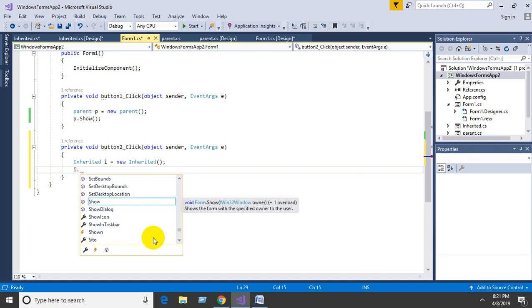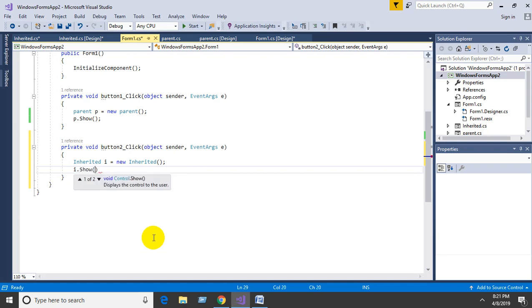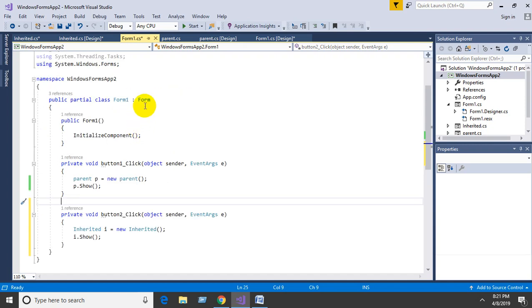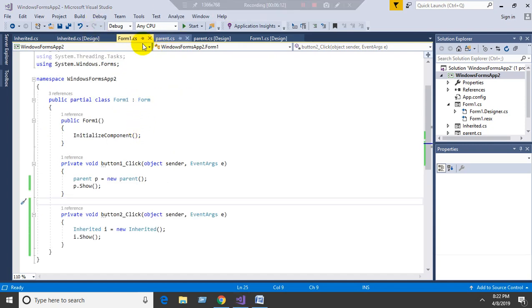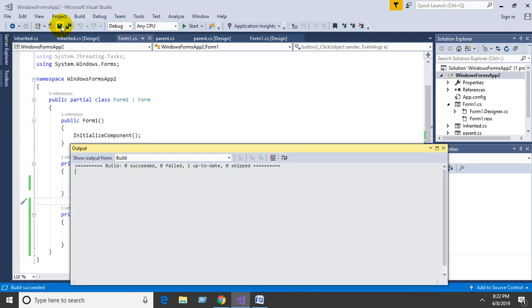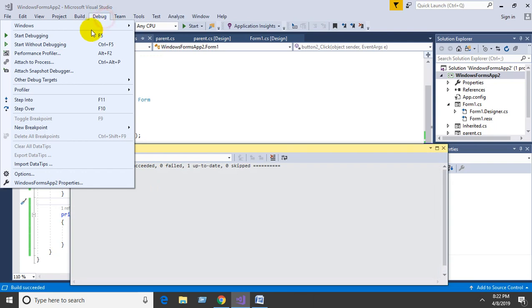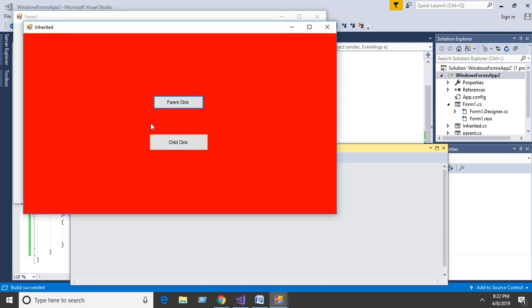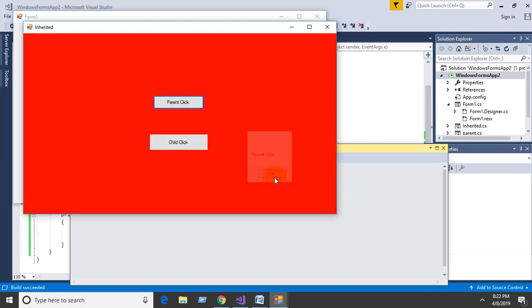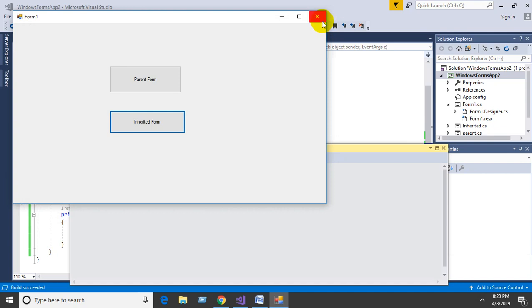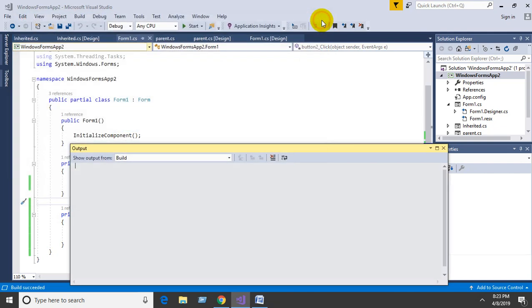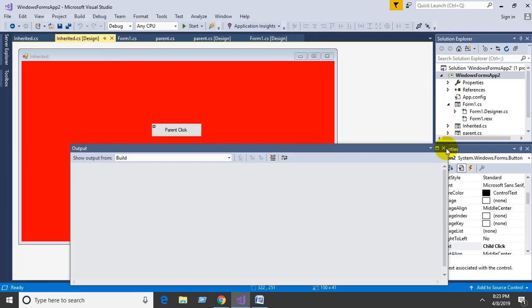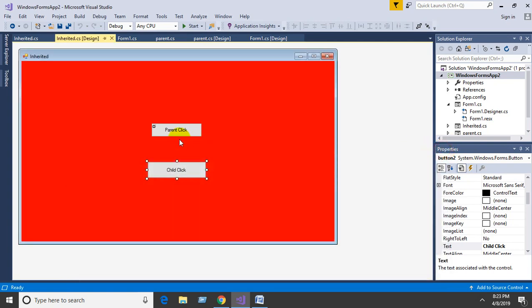Build and debug. The parent form is ready, then click on Inherited Form button. This shows the child form with both inherited and new features.